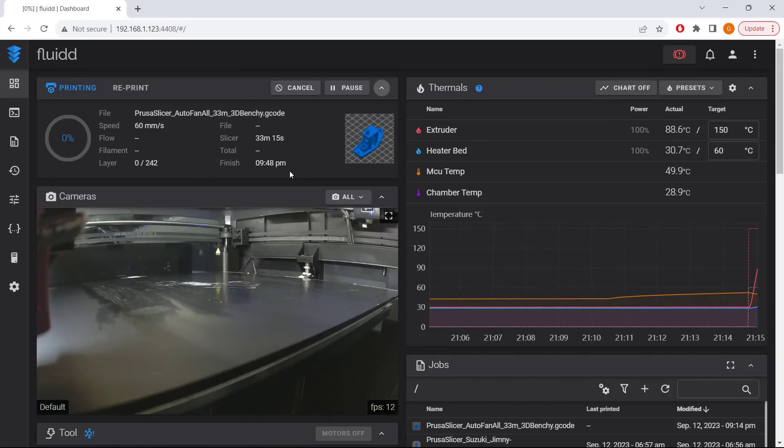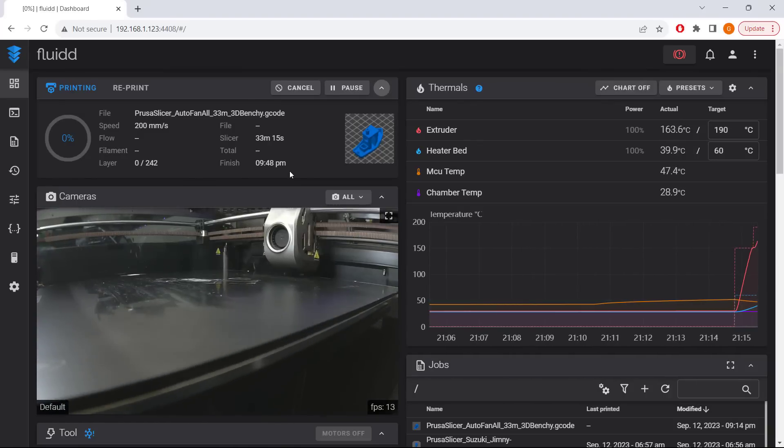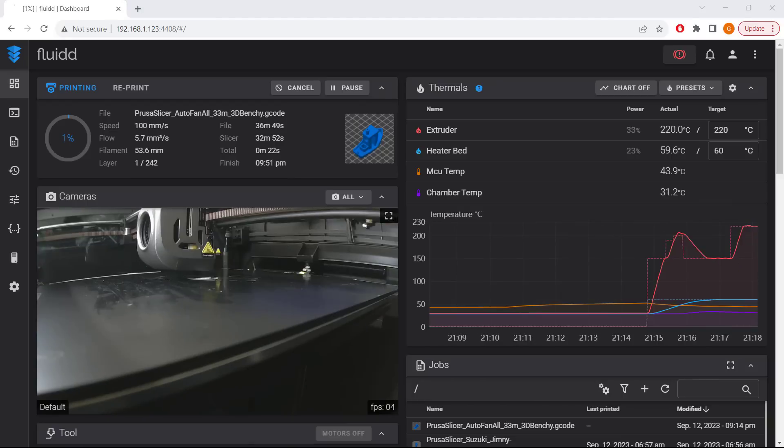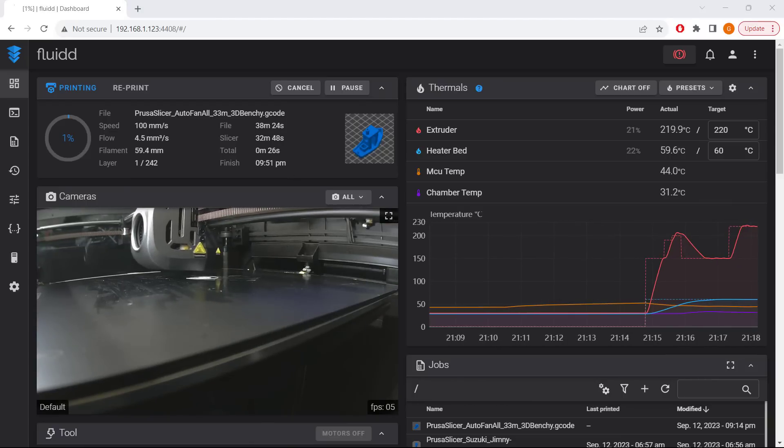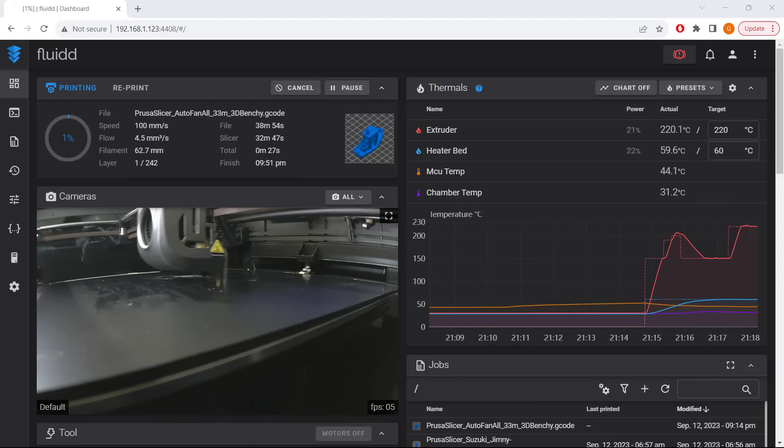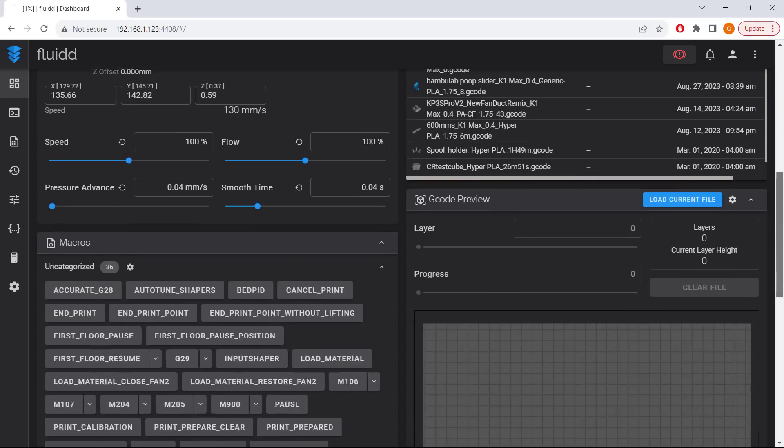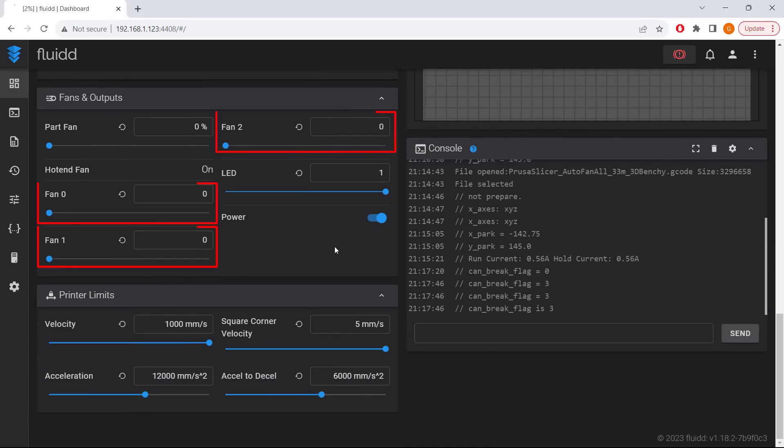It's going to home the machine and wipe the nozzle as per usual, and after the temperatures are reached, it will start the print. As we are just printing the first layer, you can see all three fans are off. Ignore the part fan, as the part fan is actually fan 0.